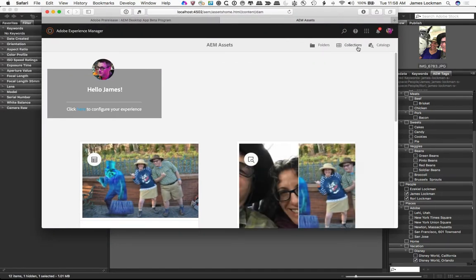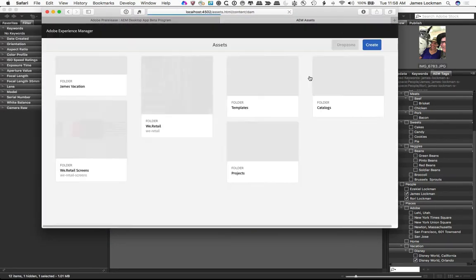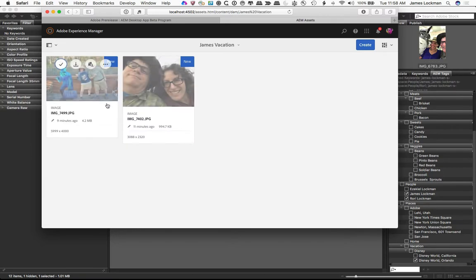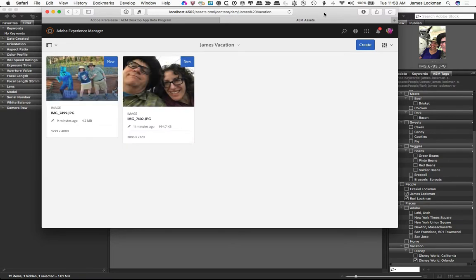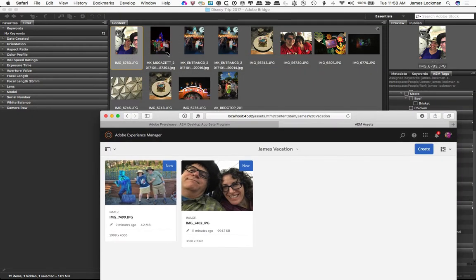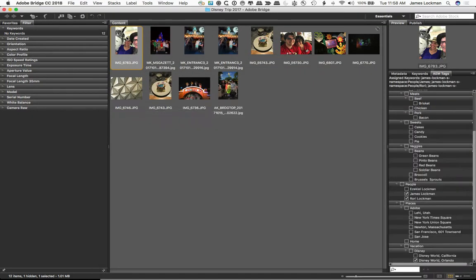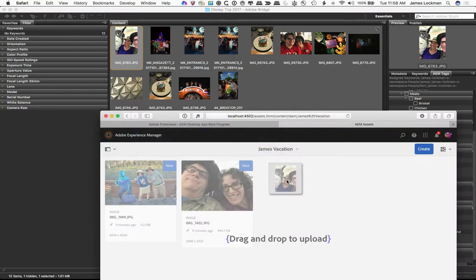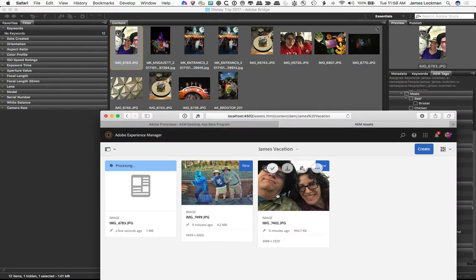There's my experience. What I want to go is folders, and I've got a folder called JamesVacation. So I can take this asset that we just tagged and I can drag it onto that window. And it will upload. There it is.